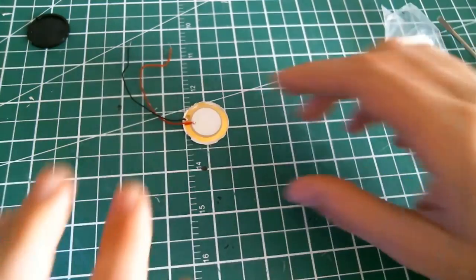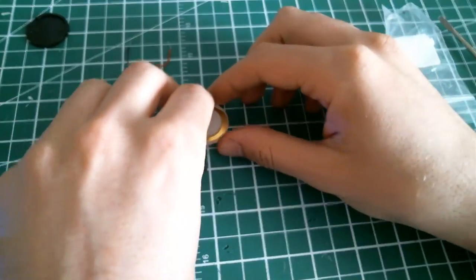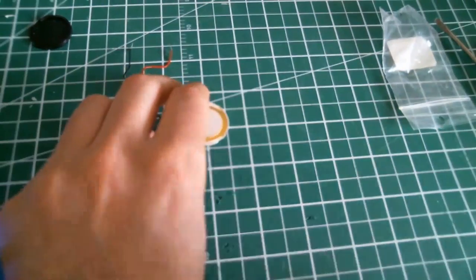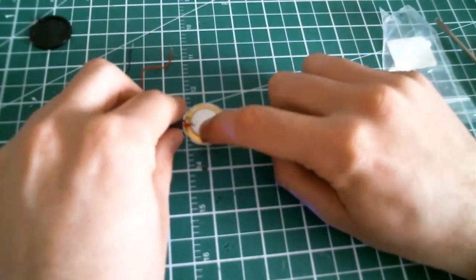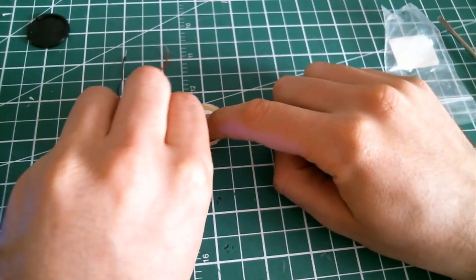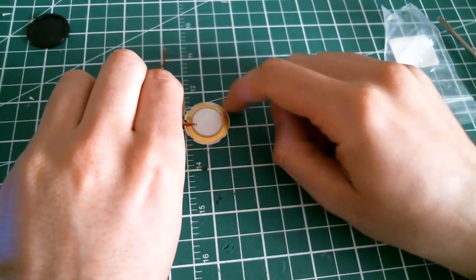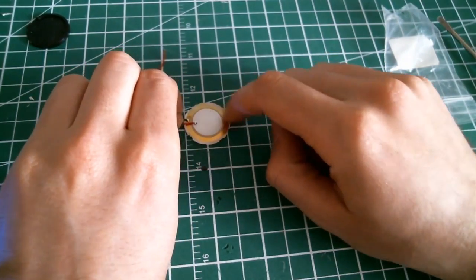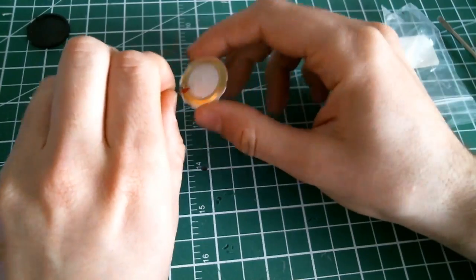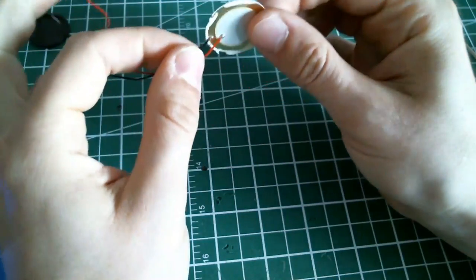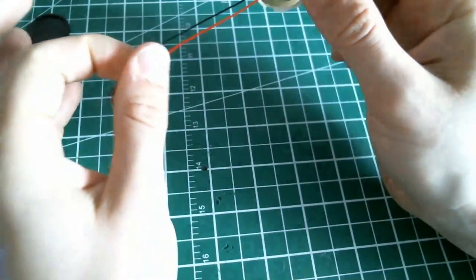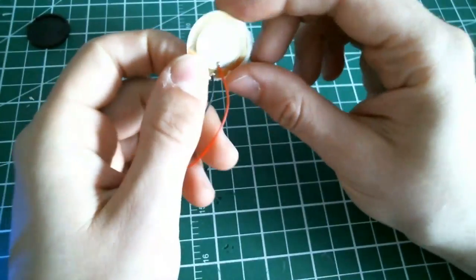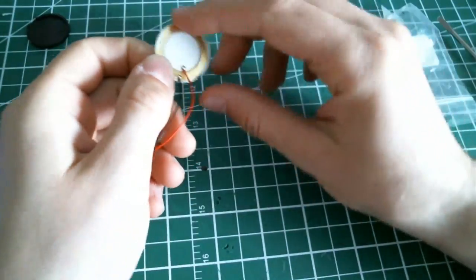Like I said, the center of the piezo will be connected to the signal wire and the external part to the ground. Be really careful when soldering on the piezo since they are pretty sensible to heat.